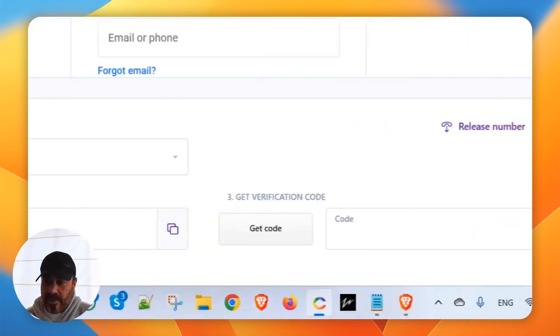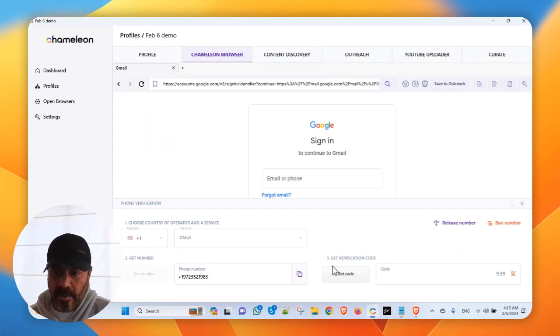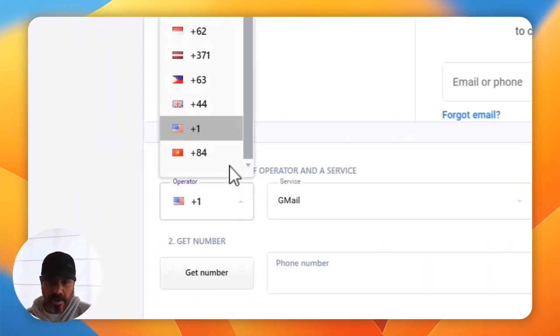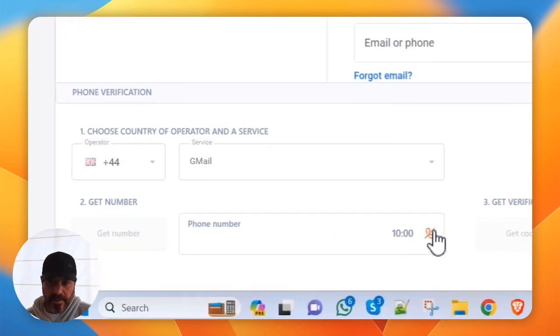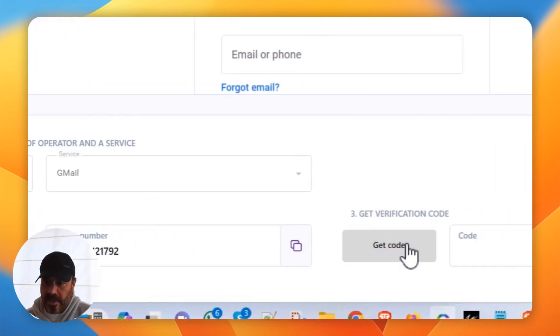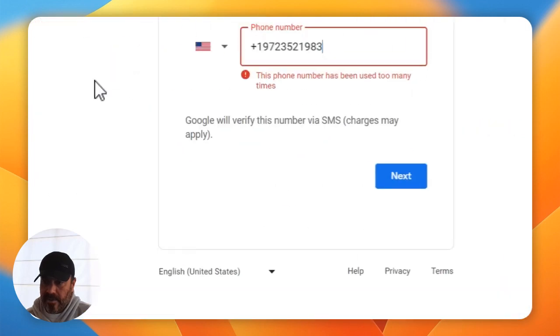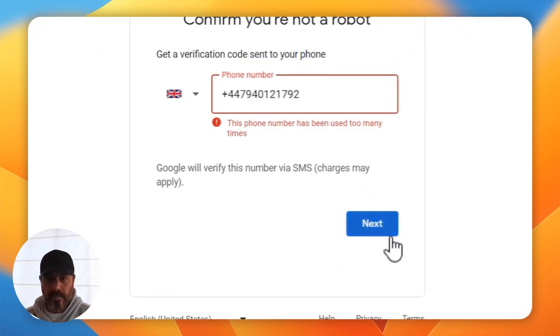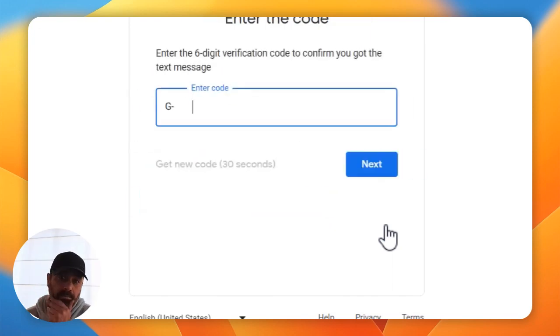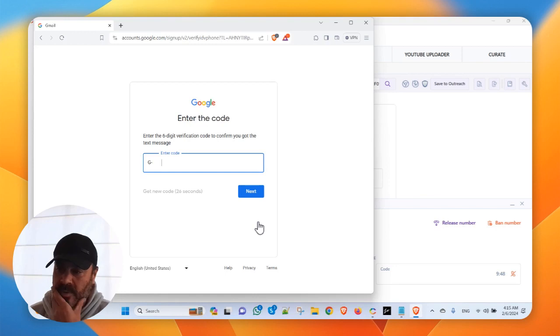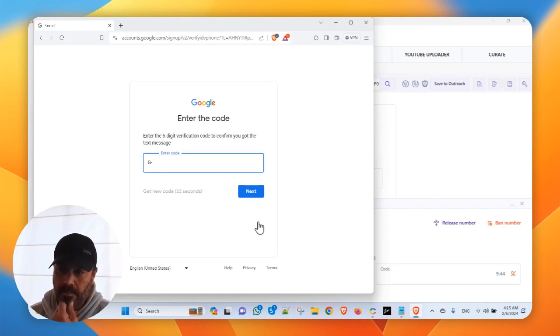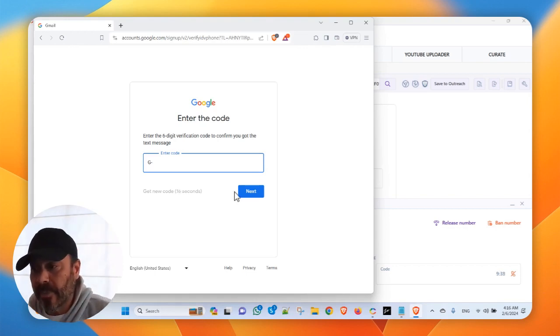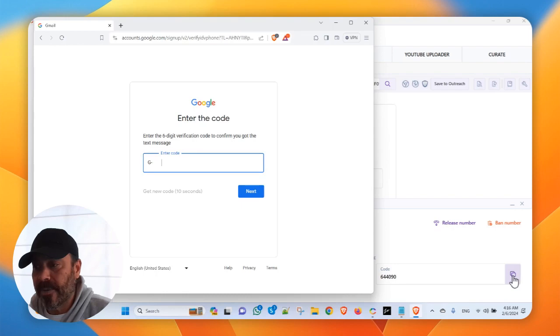So, sometimes this does happen. This is an account creation. So, what we're going to do is we're going to release this number, and we're just going to go for a UK number. And sometimes that helps, makes a difference. Okay, get code. There's the code. Okay.